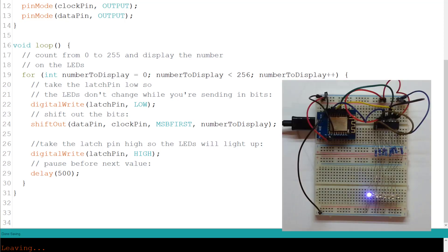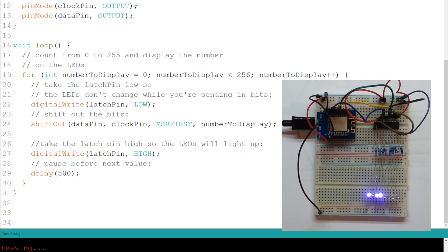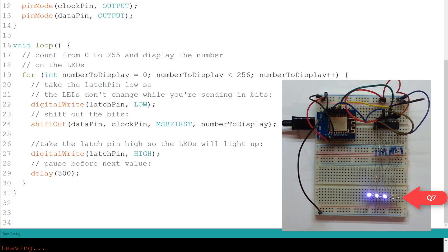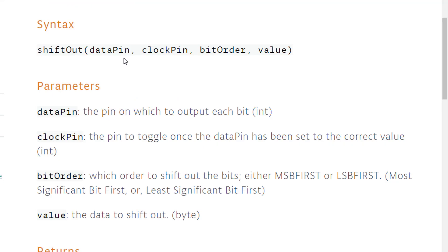What we are seeing now is a binary count on the LED from 0 to 255 when Q0 is the less significant bit and Q7 is the most significant. Very important parameter in the shift out function that I did not cover before is the bit order.